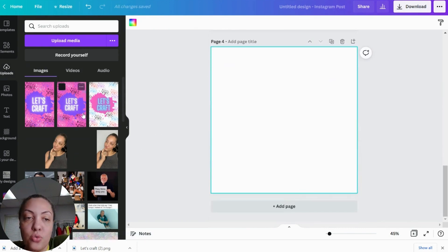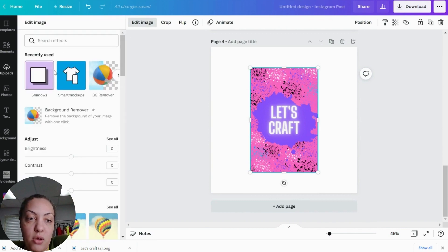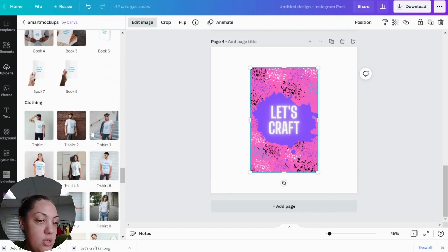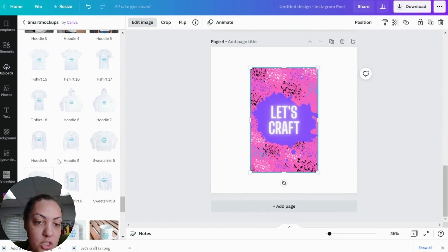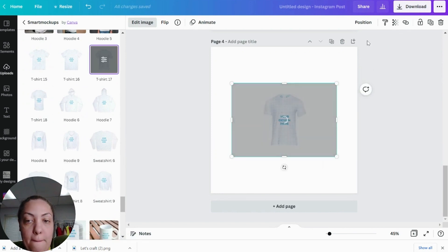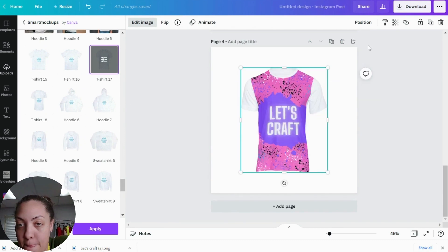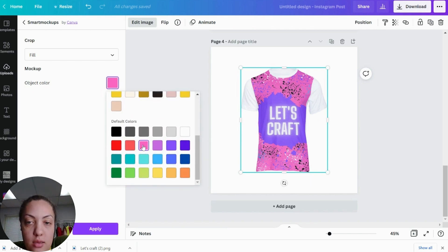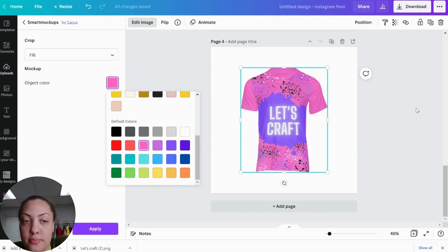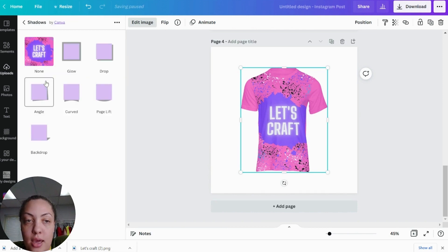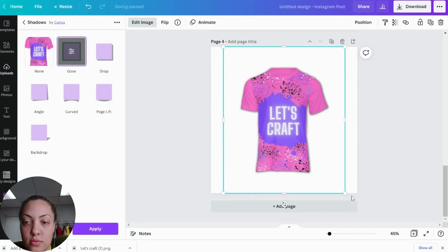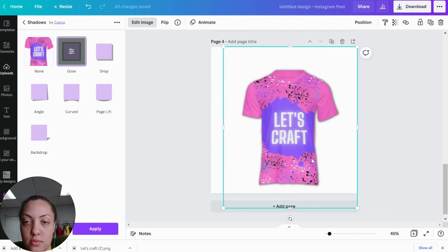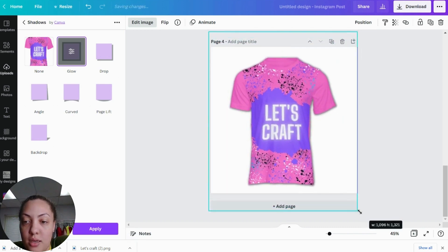Now let's add it to a t-shirt. Go to Smart Mock-ups — the clothing options are all the way toward the bottom, keep scrolling. They have sweatshirts, hoodies — let's put it on a t-shirt. We've got white sleeves again, so we'll change the color to pink. Apply, and then add a drop shadow. Now you have your t-shirt mock-up.